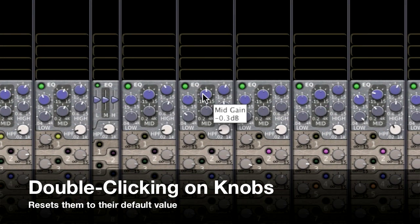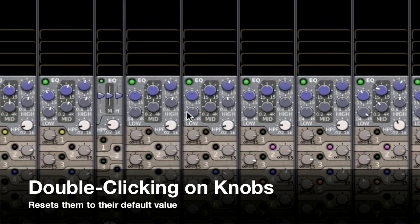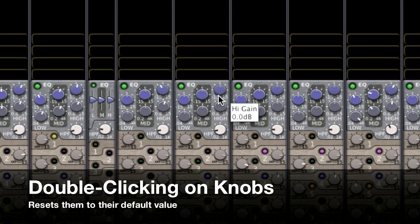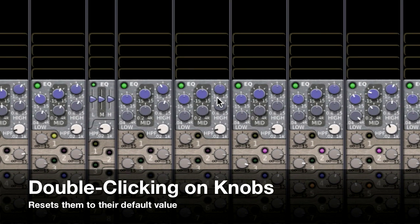If you made a change that you don't like, you can always double-click on the knobs to reset them to their default value.